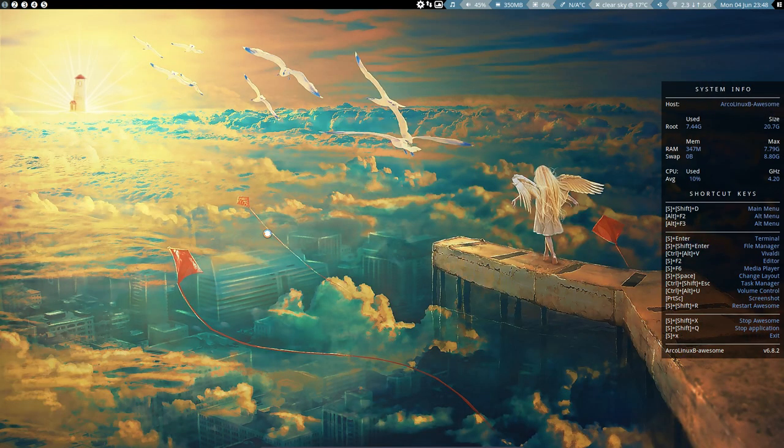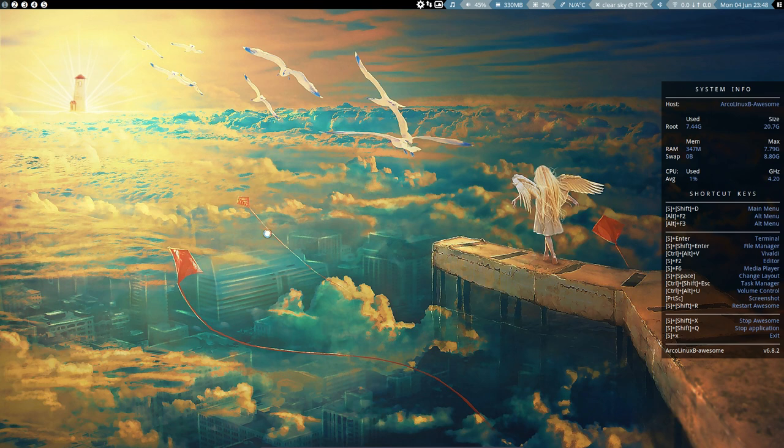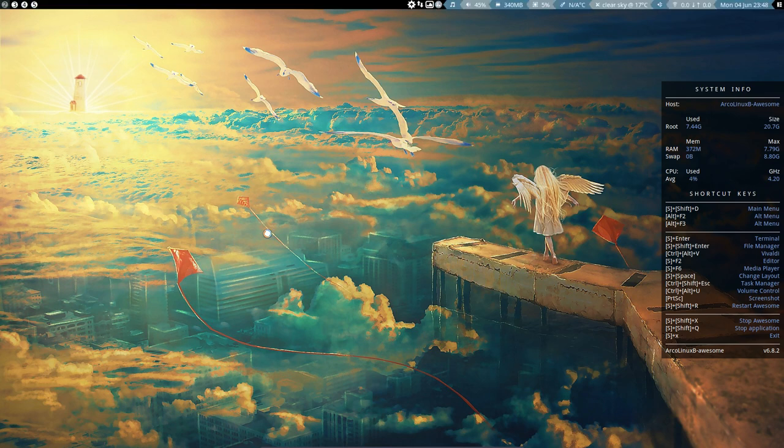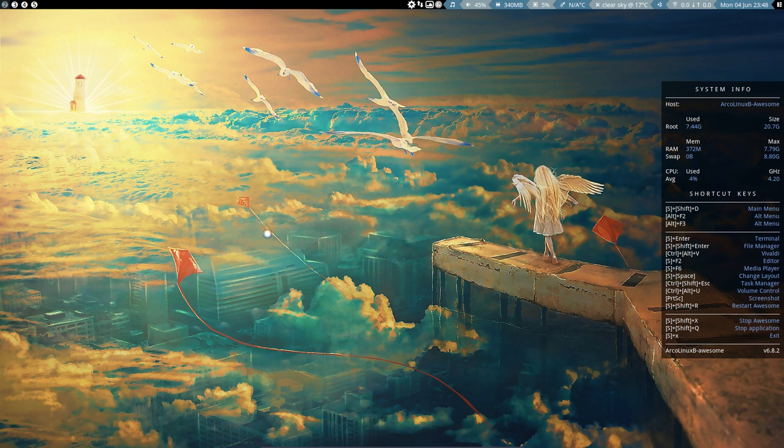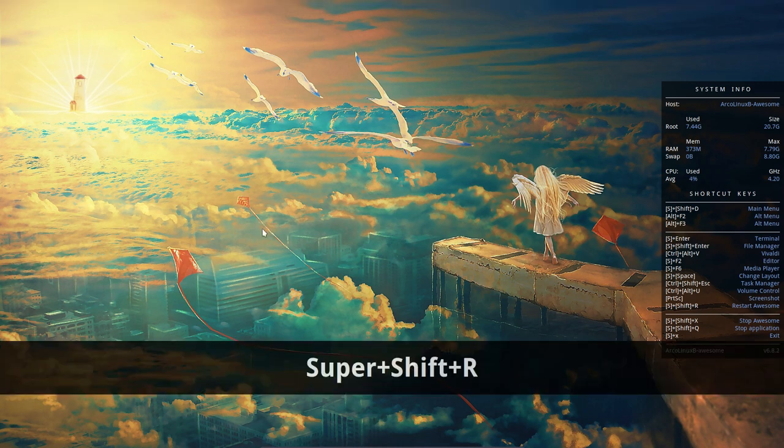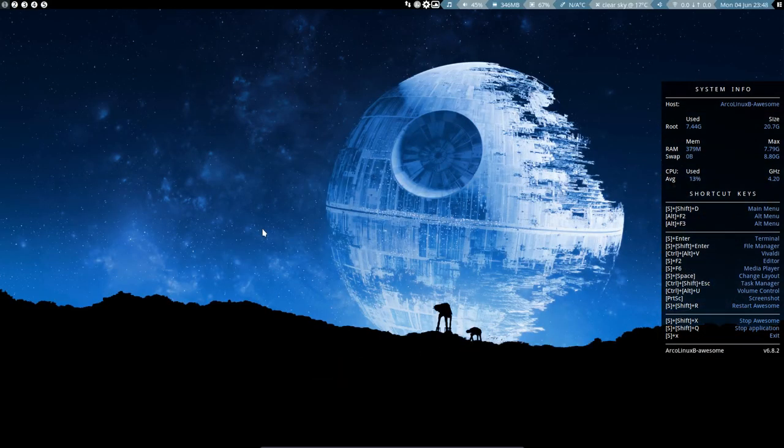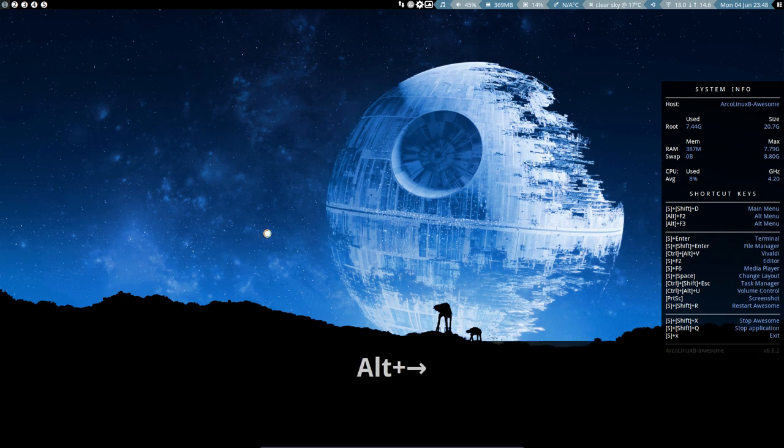I just pressed Alt T to have a new wallpaper, but let me put the screen key on. So this is Awesome. It's a window tiling manager based on Lua. It's a little bit tricky in the sense that Lua is a difficult code, a difficult language.